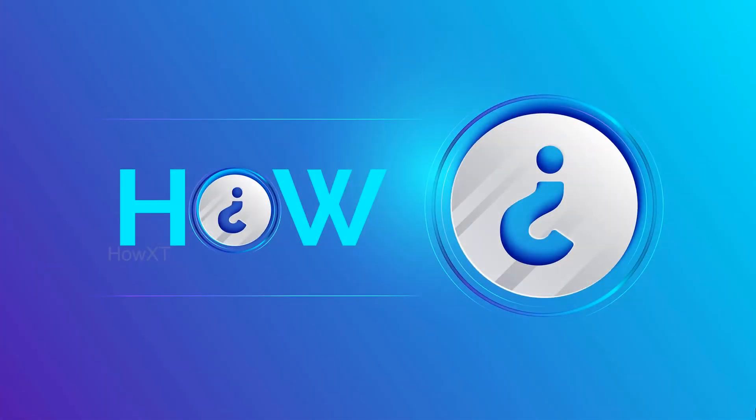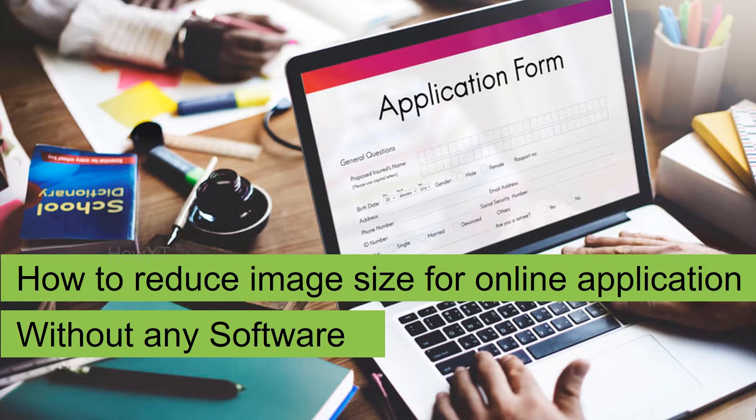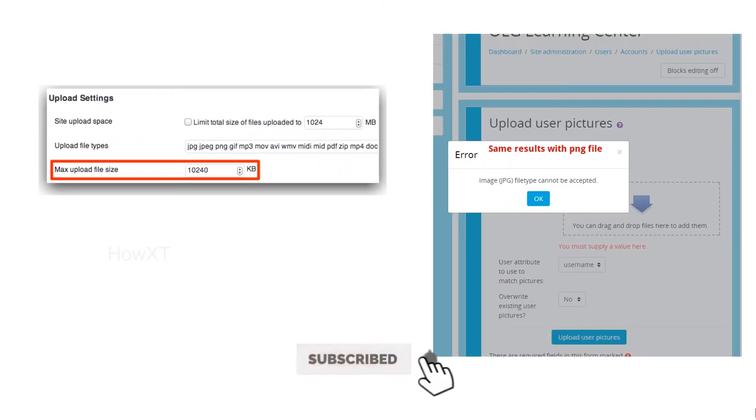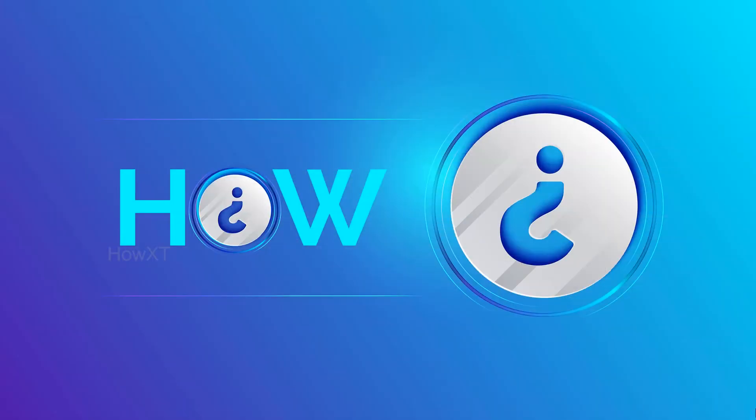Good day to everyone. Today I would like to show how to reduce image size for online applications without any software. In this situation, everything will be online - exam applications, school, college applications, government jobs, private jobs, government benefits, and more. Once we apply online, we will receive different kinds of messages like maximum uploaded file size. Same result with PNG. This message will irritate once you are applying online. Let's see how to reduce your image size so we can peacefully apply online.